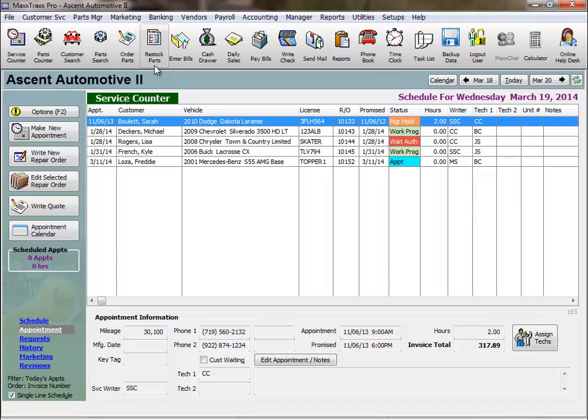We track sublet labor using the same workflow, except, of course, there's no online ordering for sublet labor like a tow bill.